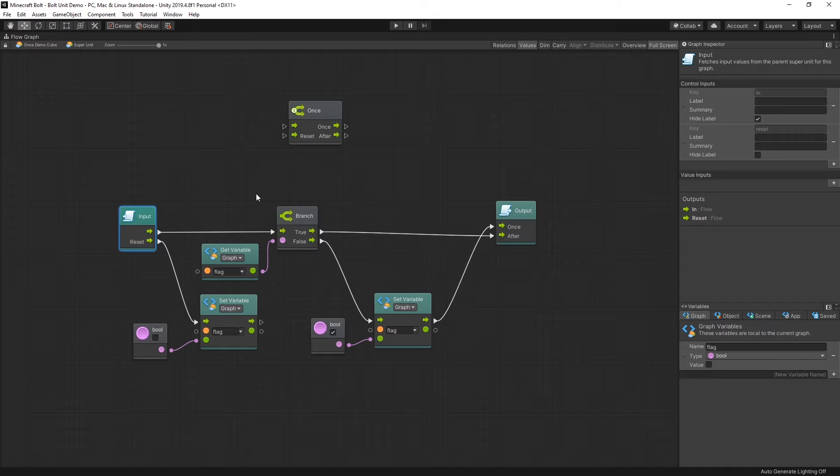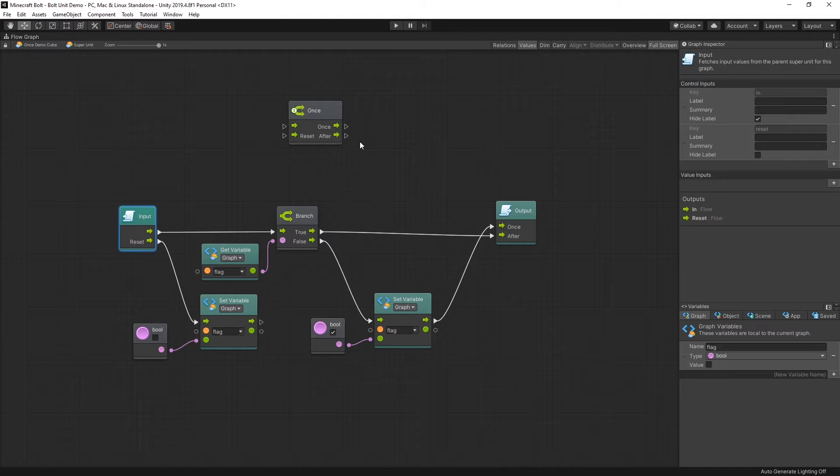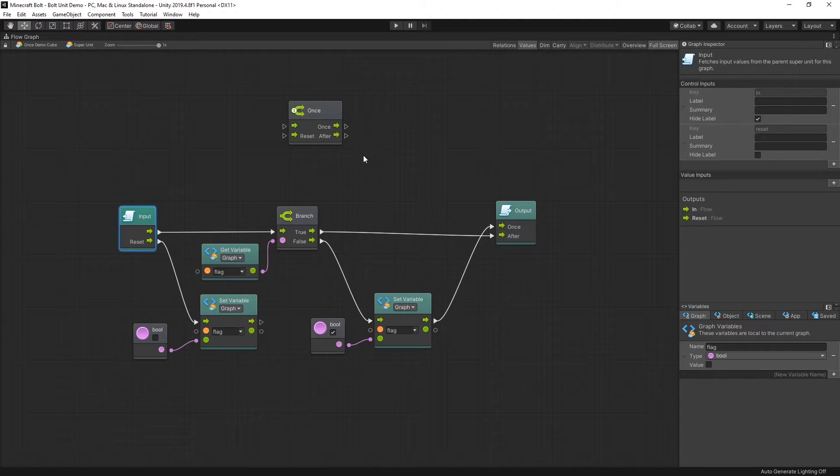So if you ever end up manually setting up this logic, remember that there is a unit that is provided by Bolt called once that can do this kind of flag setting for you, and it will save you some time.